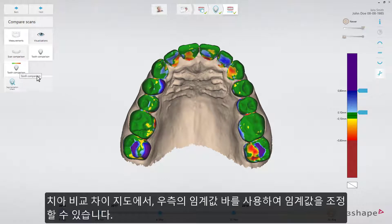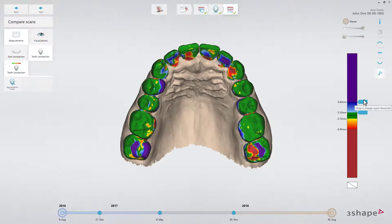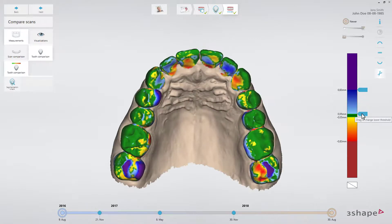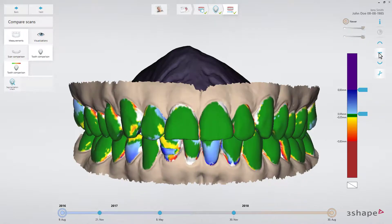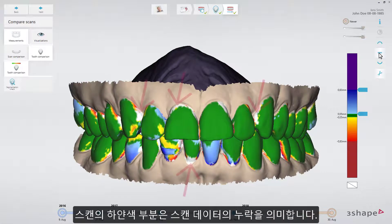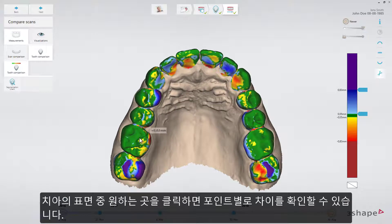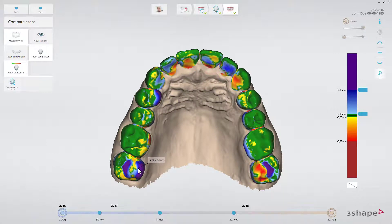In the Tooth Comparison Difference Map, you can adjust the thresholds using the threshold bar on the right. White regions indicate that comparison data is missing on one of the scans. Pressing on any point on a tooth surface will provide a point-specific measurement.